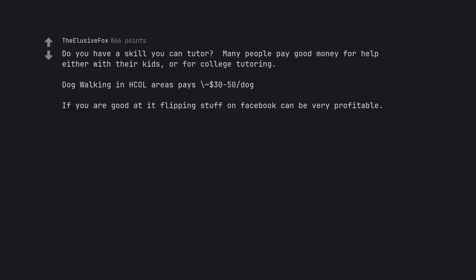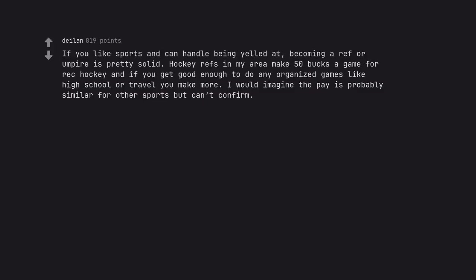If you are good at it, flipping stuff on Facebook can be very profitable. If you like sports and can handle being yelled at, becoming a ref or umpire is pretty solid. Hockey refs in my area make $50 a game for rec hockey, and if you get good enough to do any organized games like high school or travel you make more. I would imagine the pay is probably similar for other sports but can't confirm.